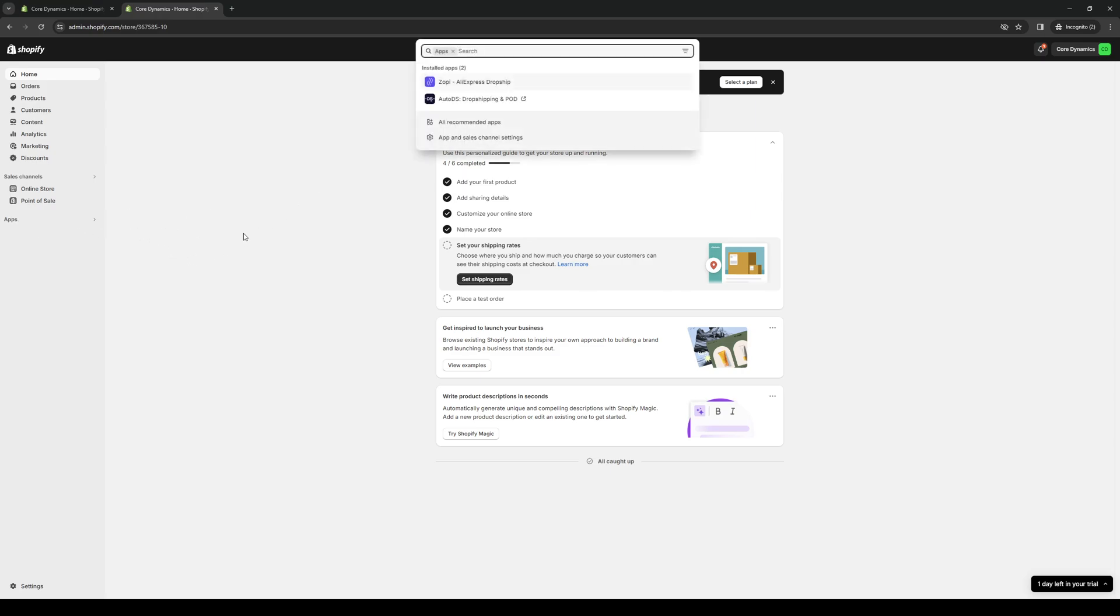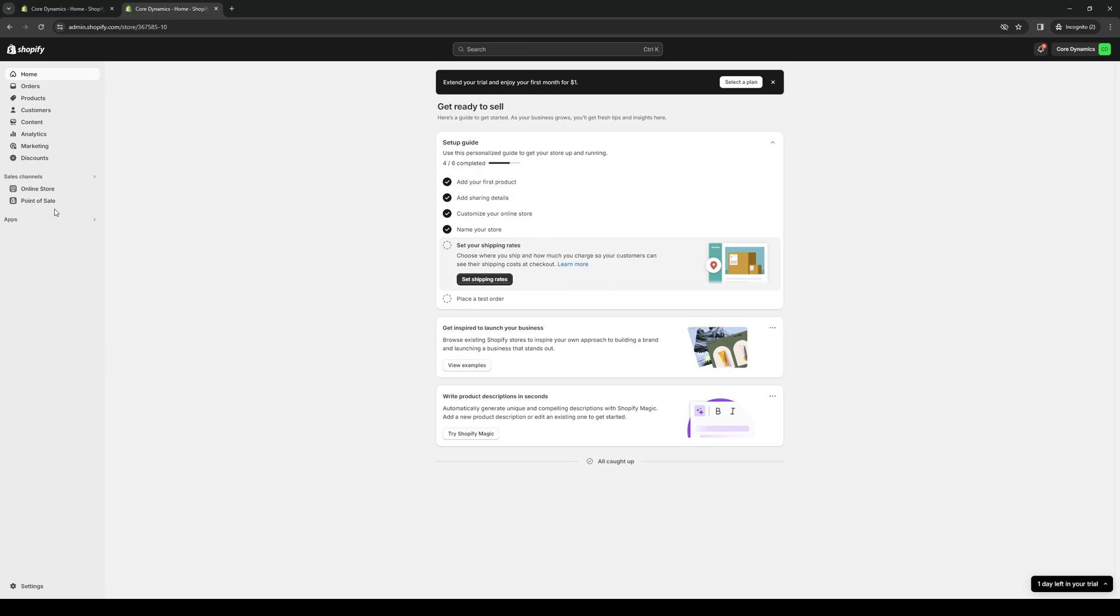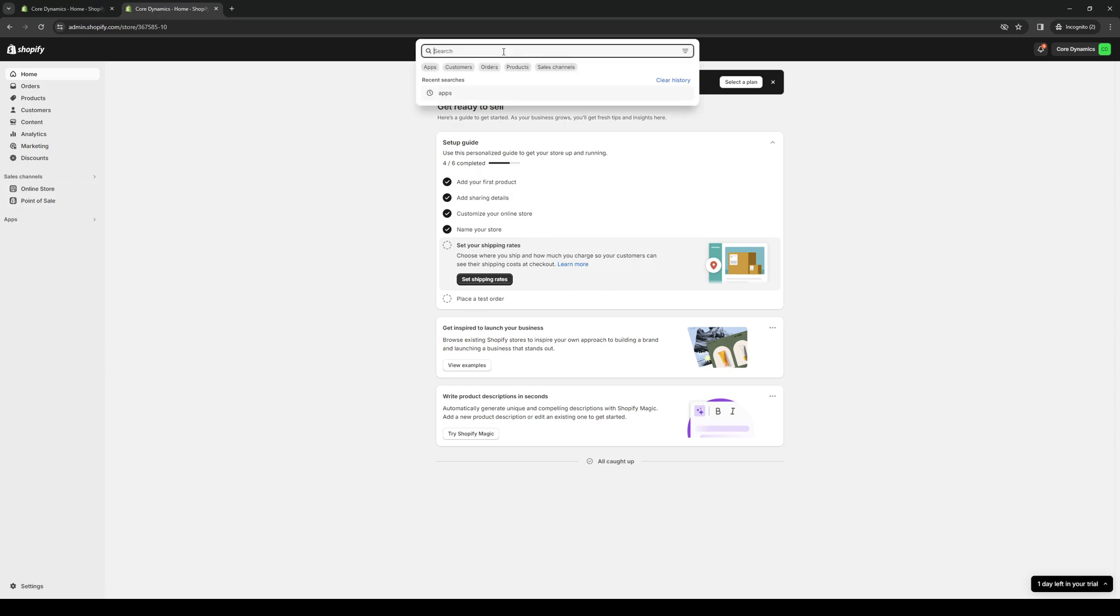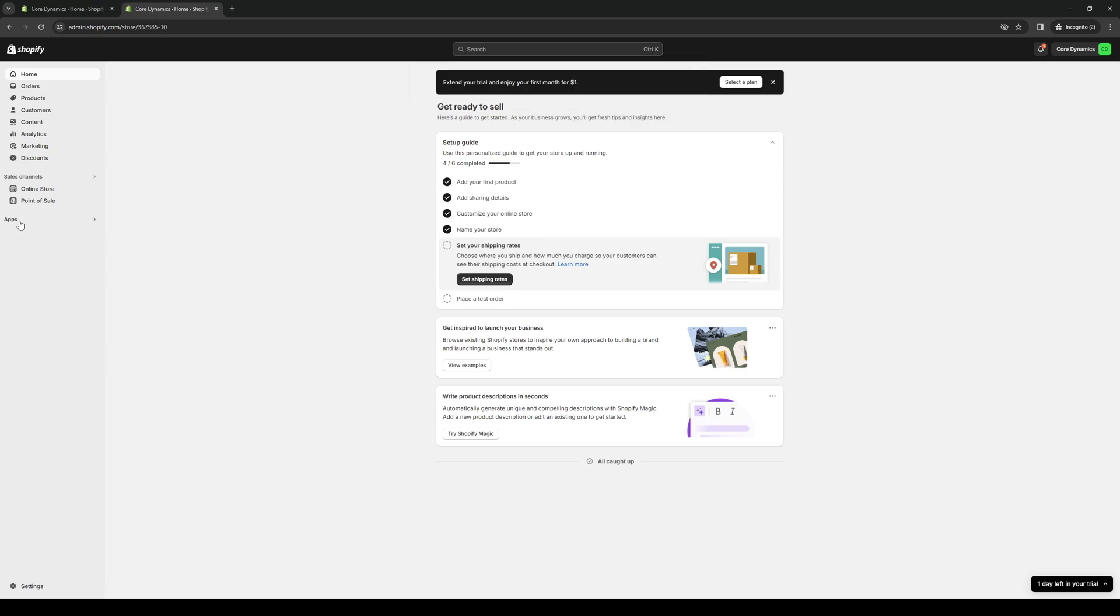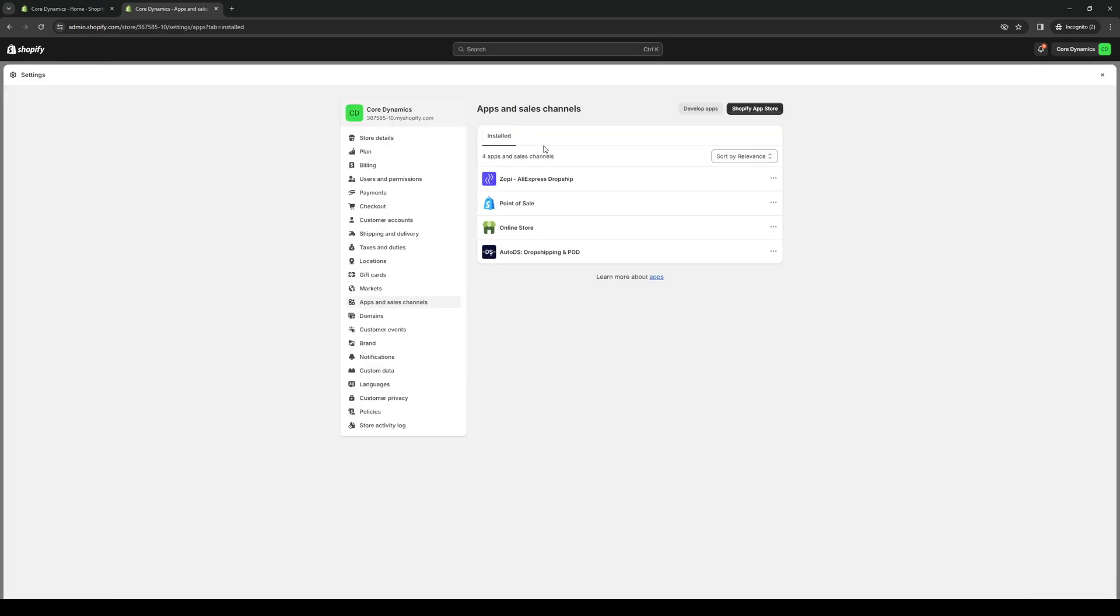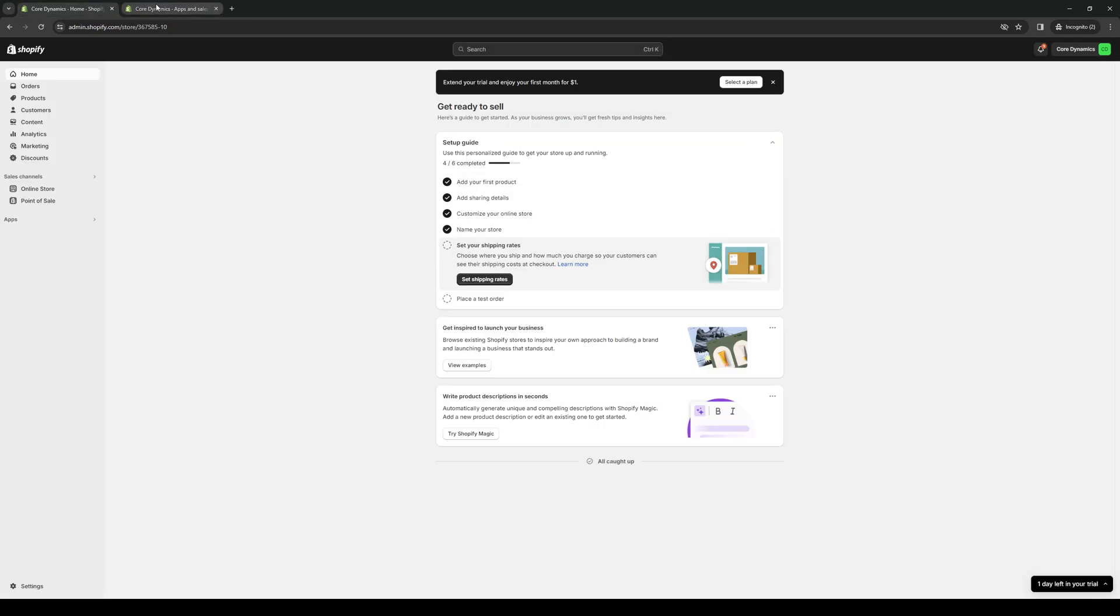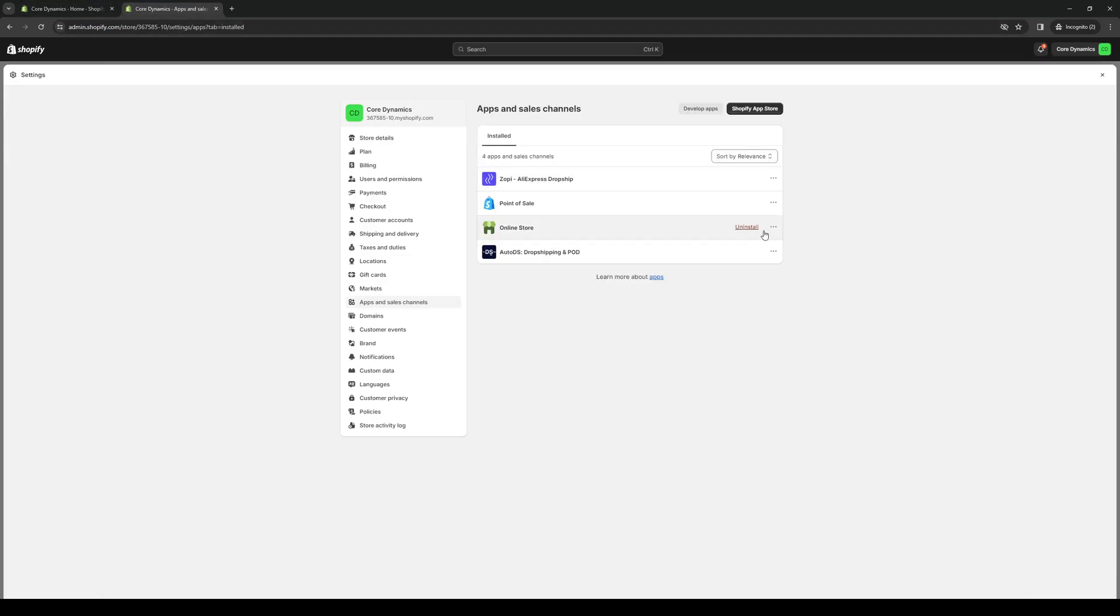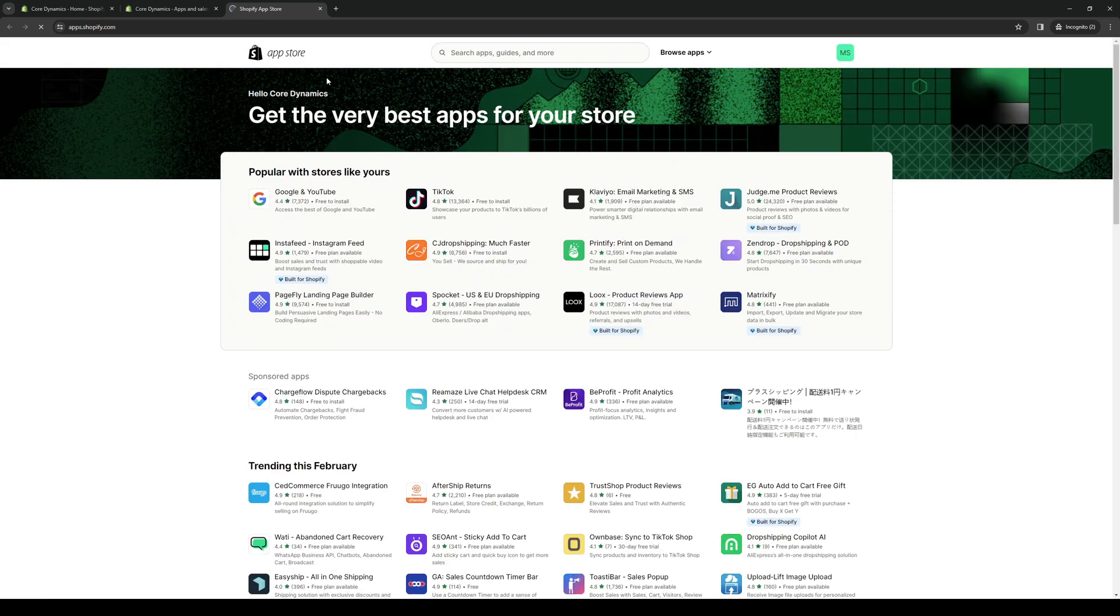Either way is really fine. What we're looking for here is the Shopify App Store, so an easy way to do that is to click on this and click on the app and sales channel settings. This will redirect you to a page that looks something like this, and from here you want to click on the Shopify App Store.